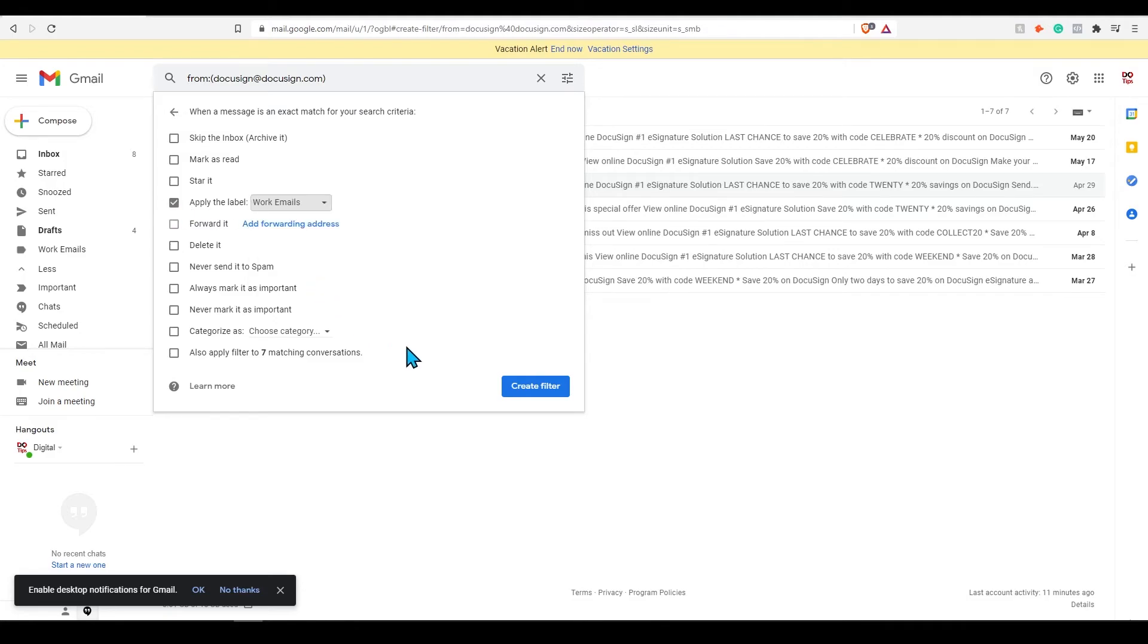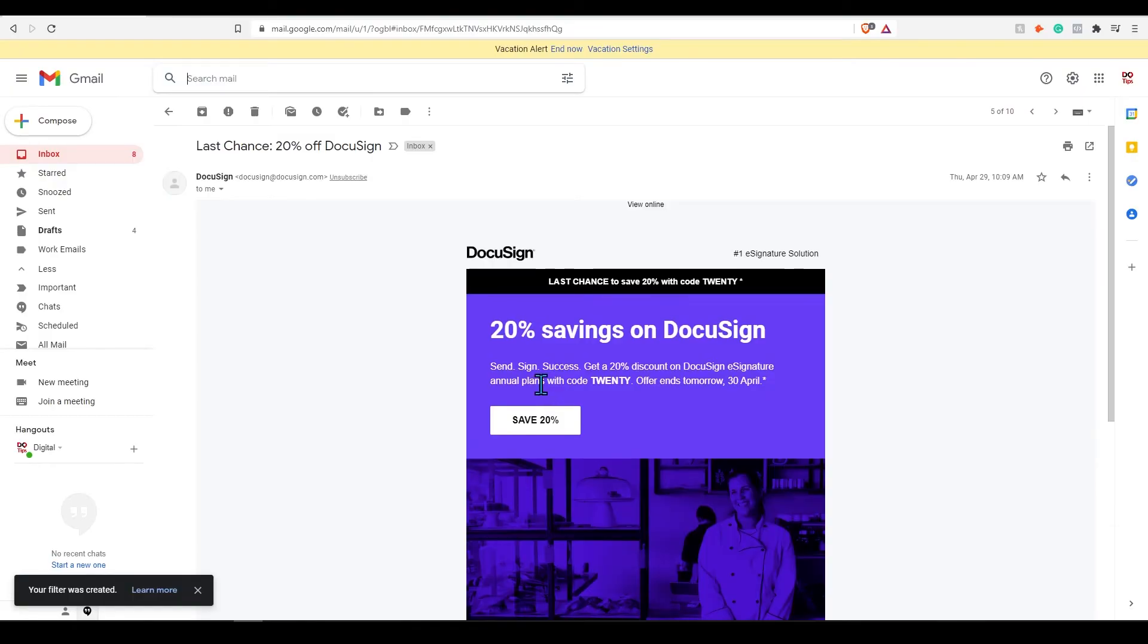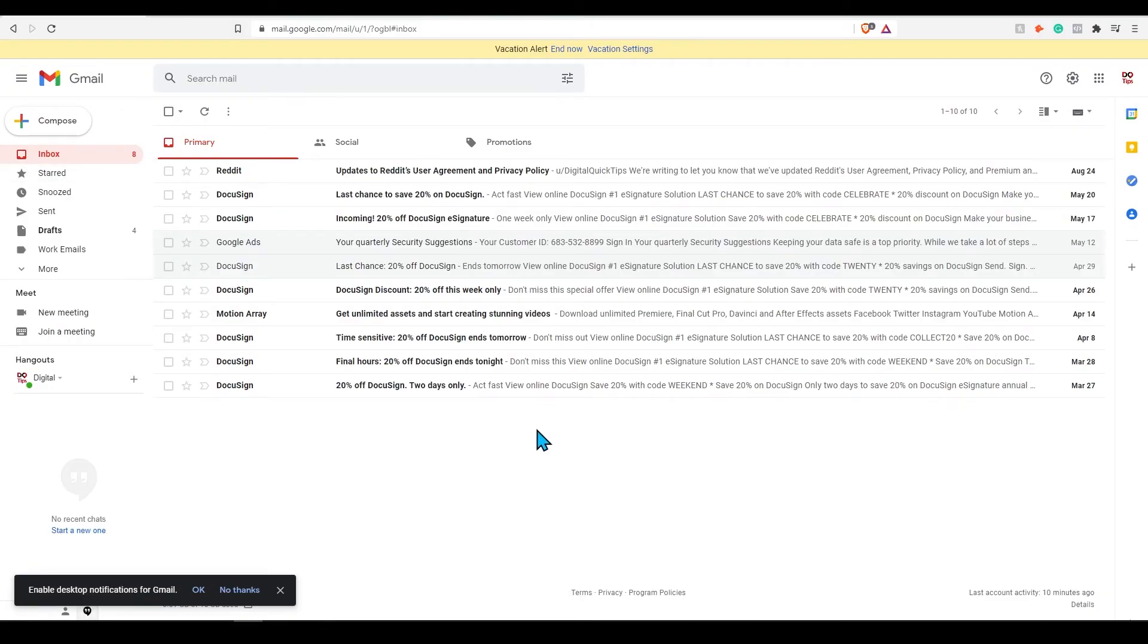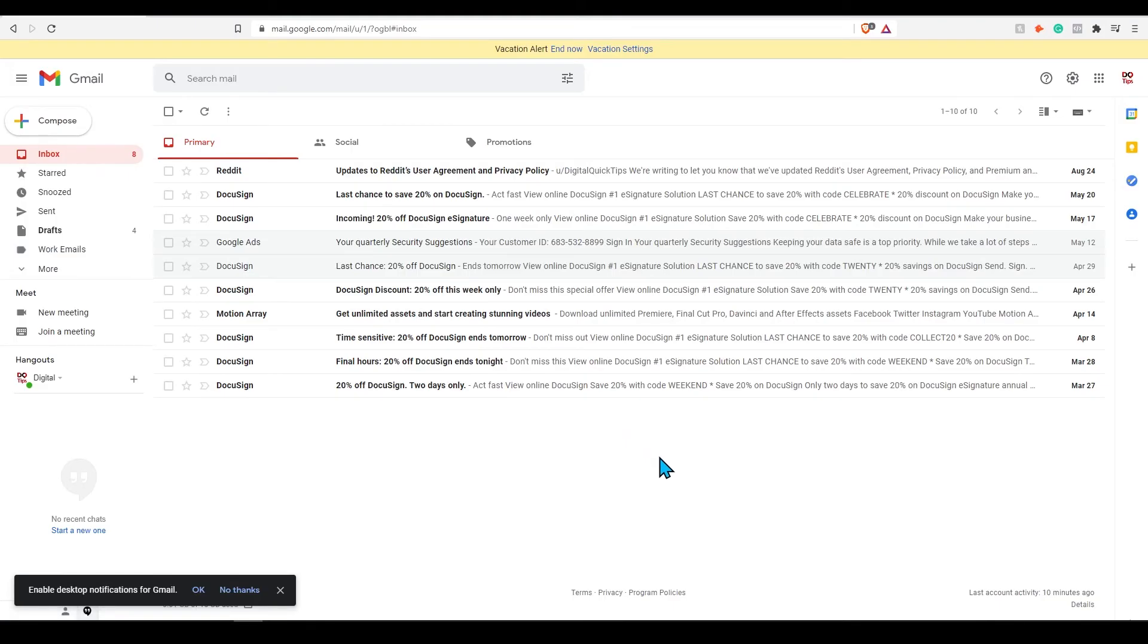Now all new incoming messages from this contact will be sent with the work emails label. You can customize this to whatever way makes it easier for you to manage. However, creating too many labels does get quite confusing and annoying to manage. I would recommend sticking to limited labels.